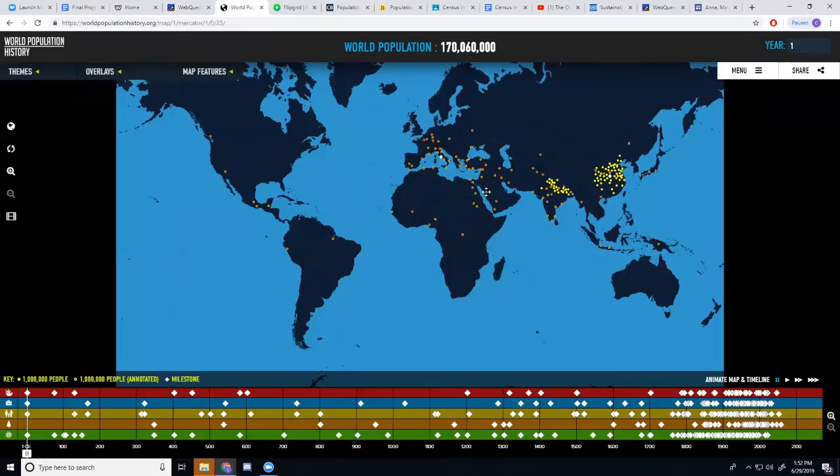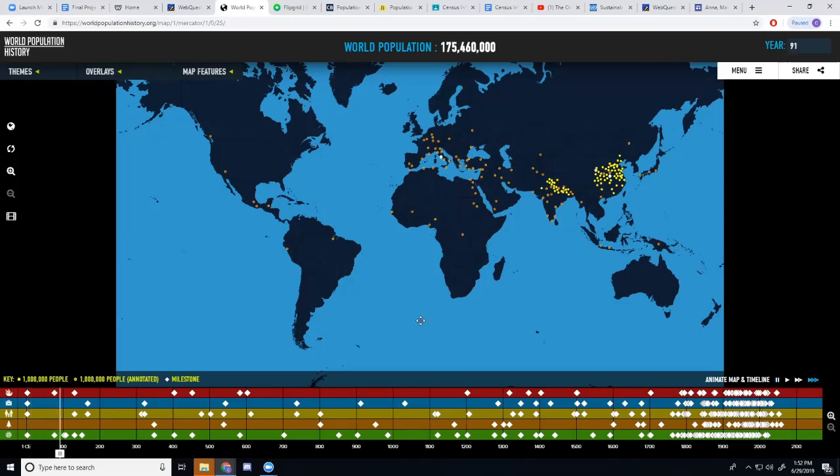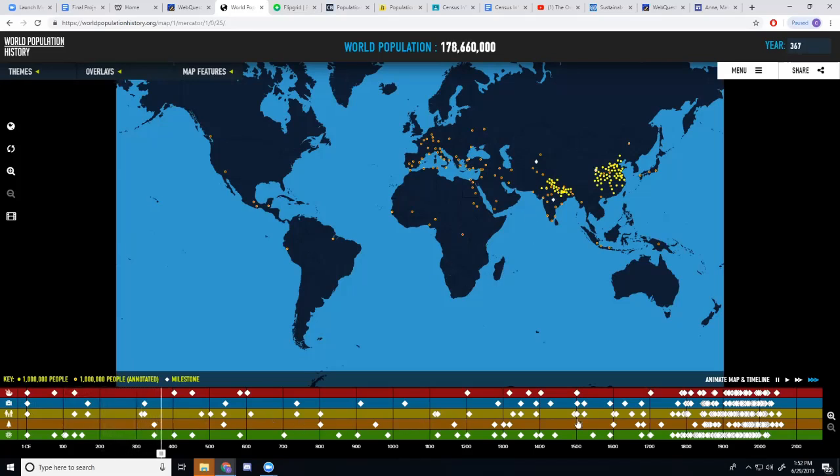I love interactive maps because they give students a license to explore. If you look at this interactive map, I'll go ahead and play it, you'll see that populations are popping up all over the world as time progresses.